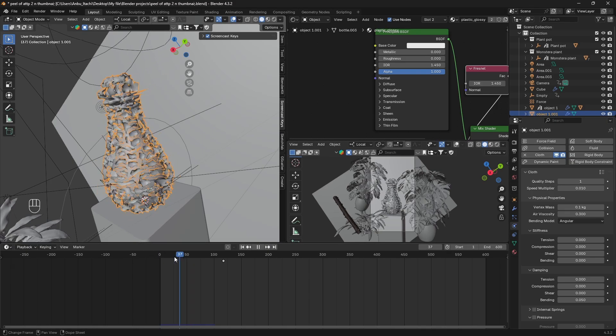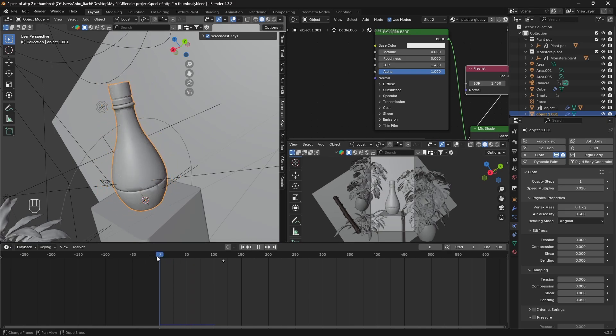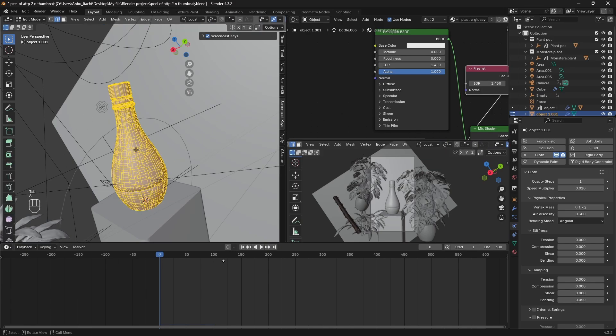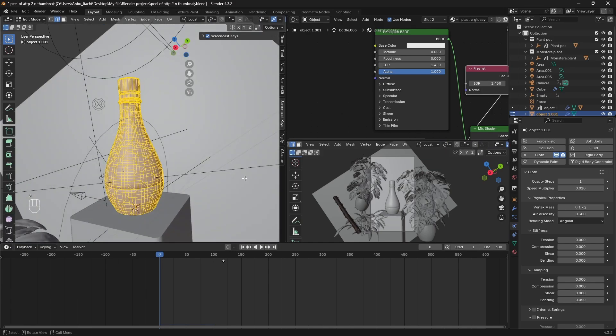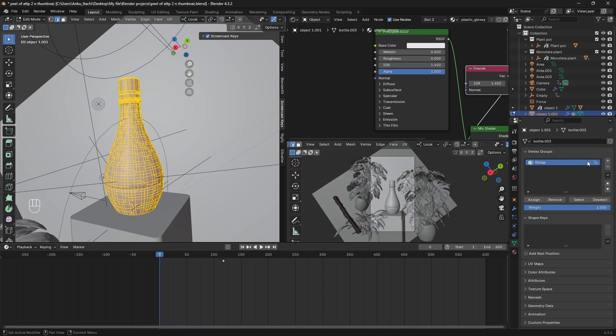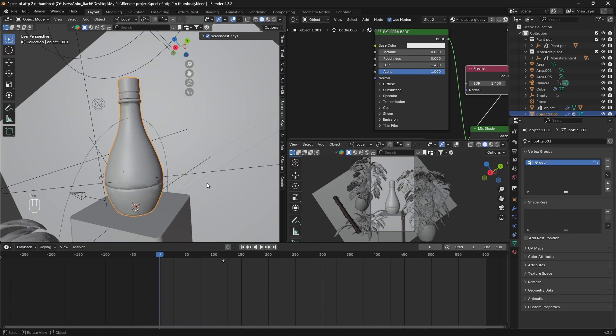Make sure you select the duplicated object, go to Edit tab, press A to select all, and under Data just gonna press plus over here and click on Assign so that this thing is assigned.